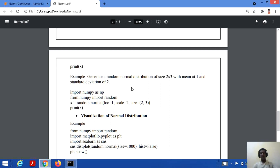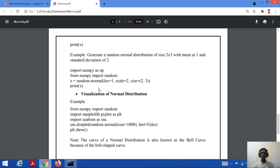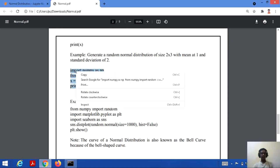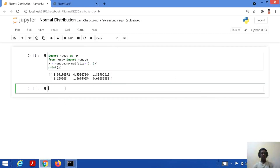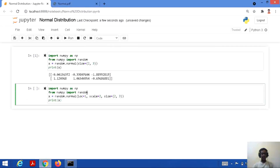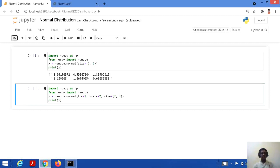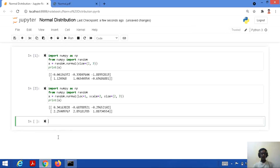Now if we want to generate a normal distribution of size 2x3 with specific mean and standard deviation values — for example, mean equal to 1 and standard deviation equal to 2 — the code is: x = random.normal(loc=1, scale=2, size=(2,3)). Running this code outputs the normal distribution values with the specified parameters.